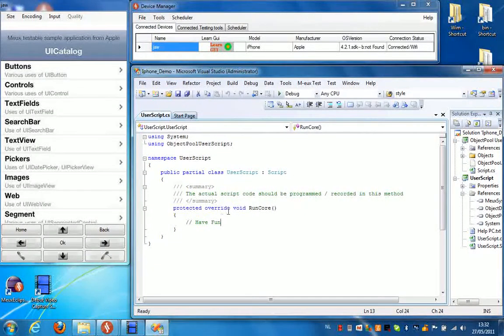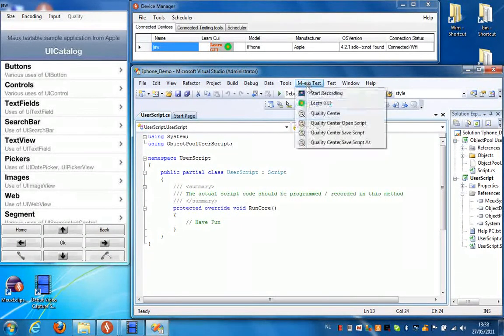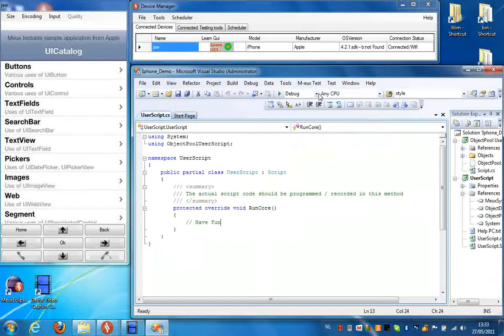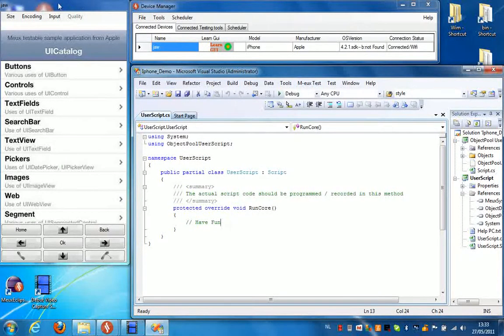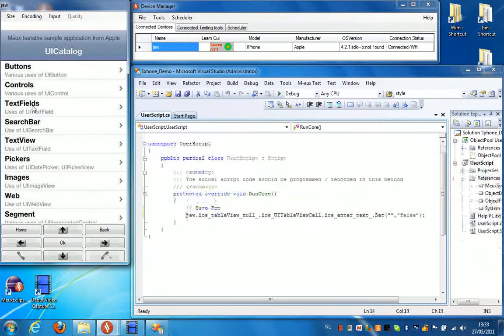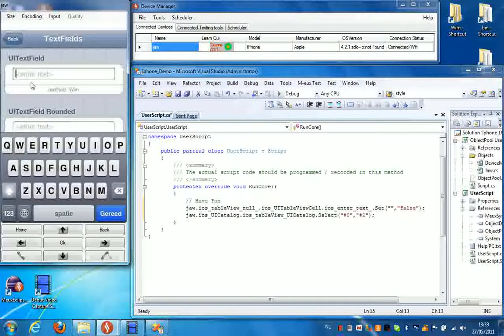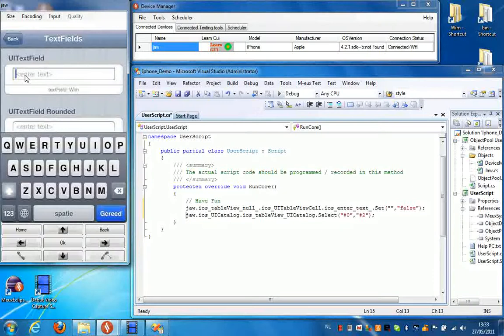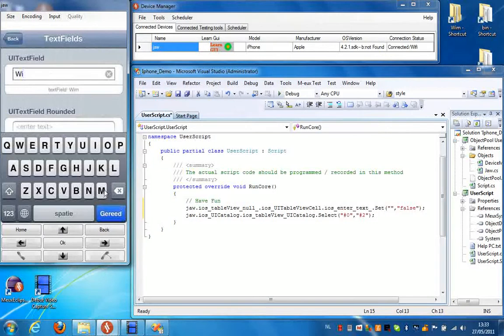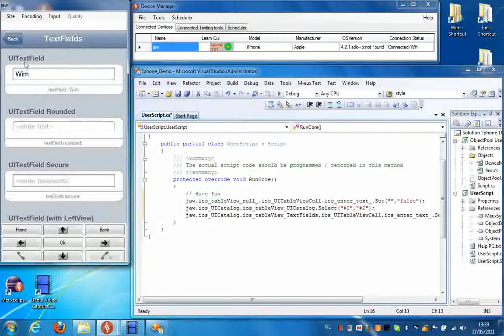Now to create a script, all I have to do is select Start Recording from the mode test menu and manipulate the device. So I'm going to select a text field from the list here. I'm going to enter my name in this text field. Click Done.